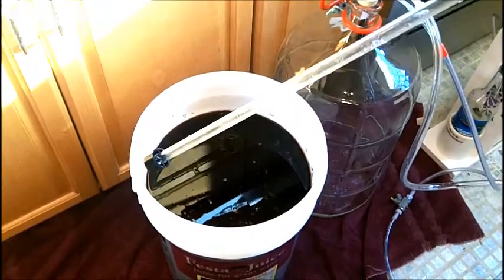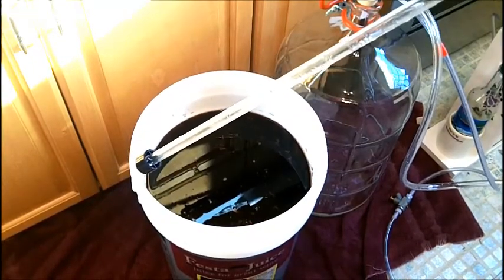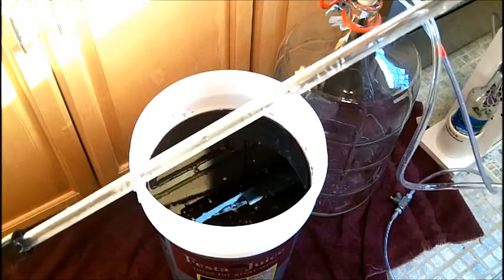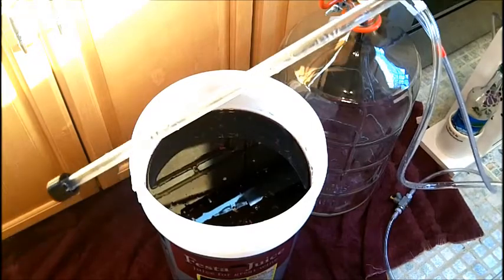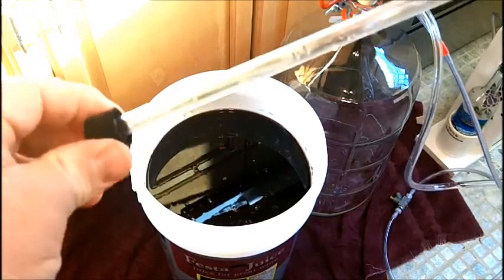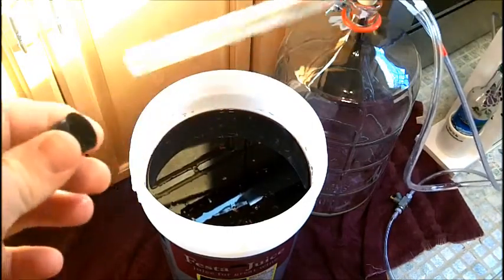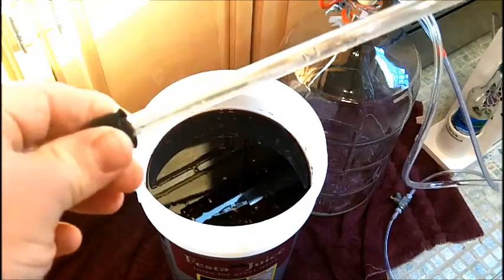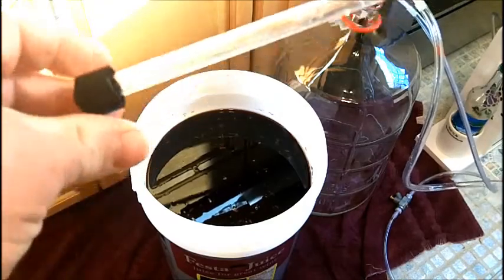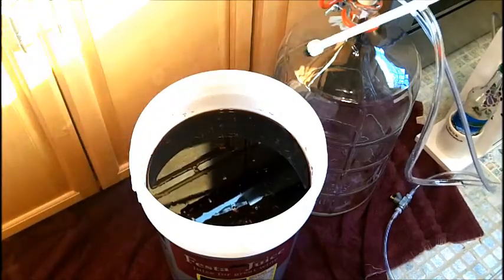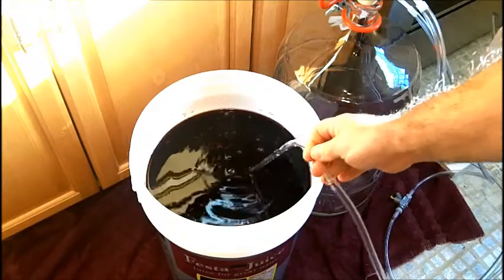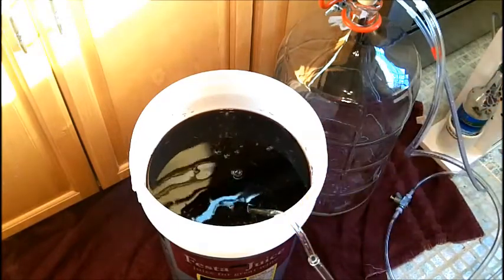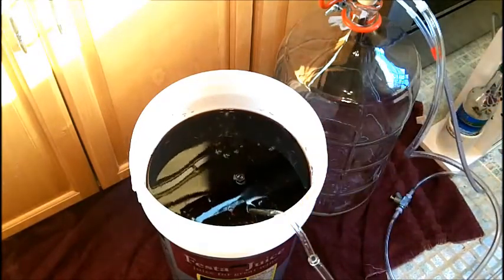So one of the things I got here on my siphon or my racking cane is the anti-sediment tip. If you don't have this you're going to pull sediment into the carboy. So I'm going to just throw that in here. I'm going to turn on my pump.